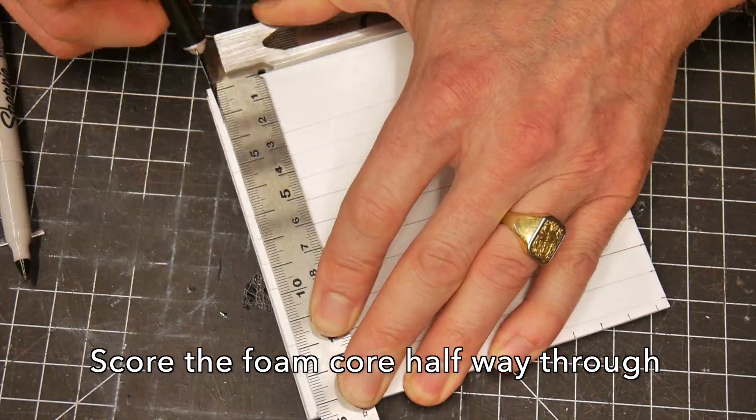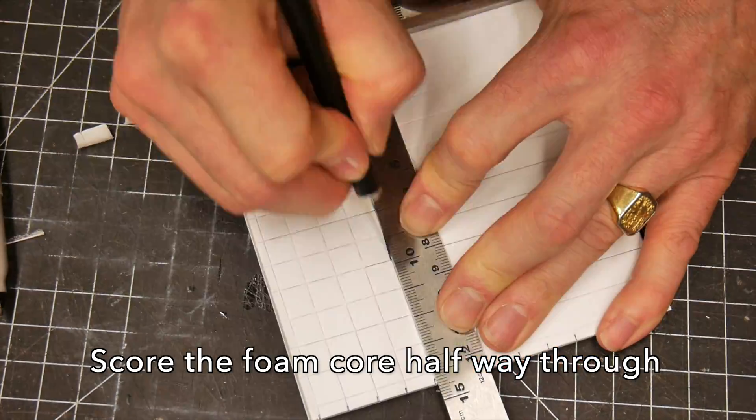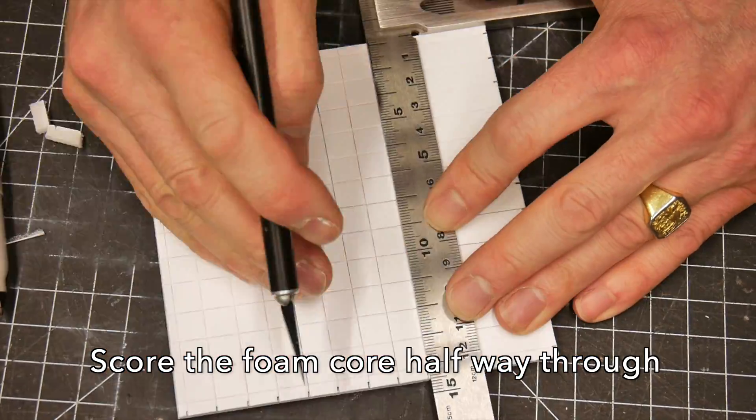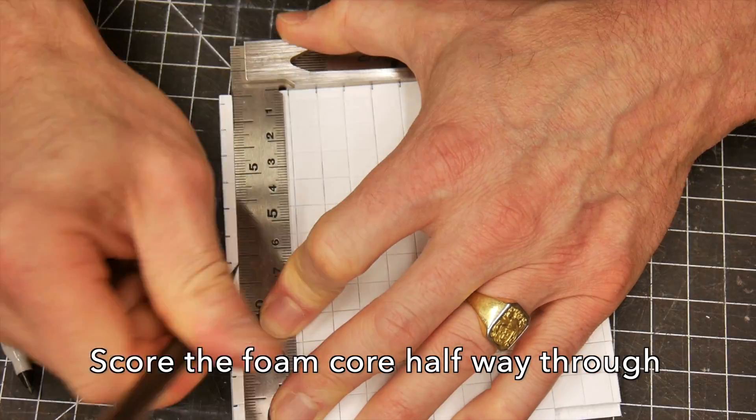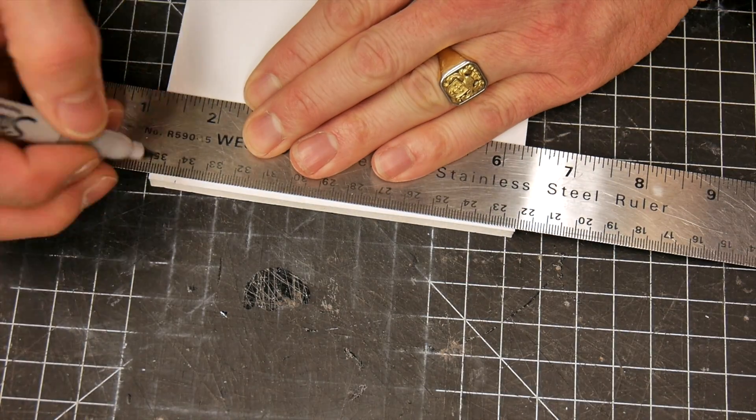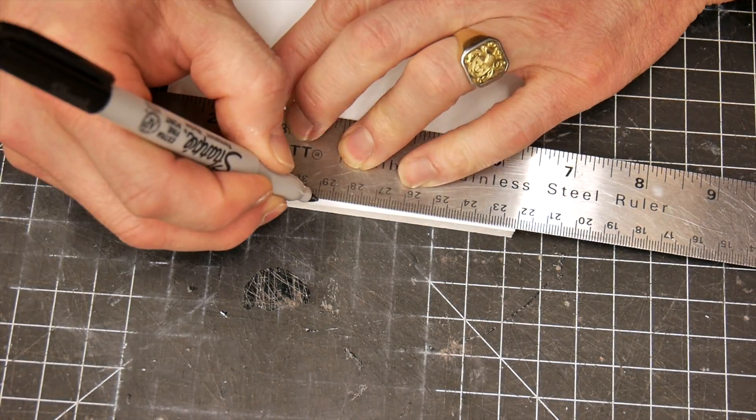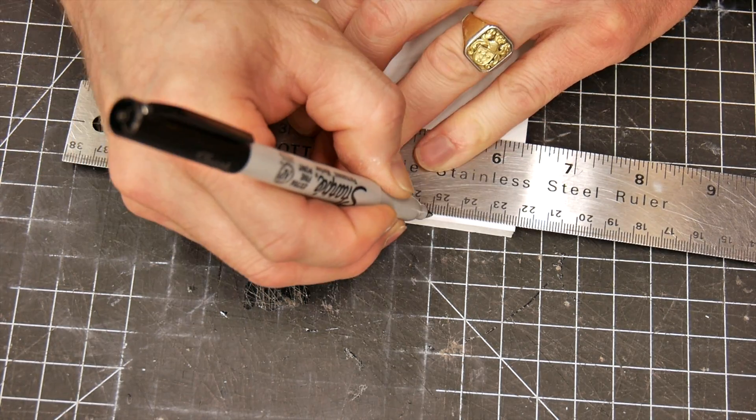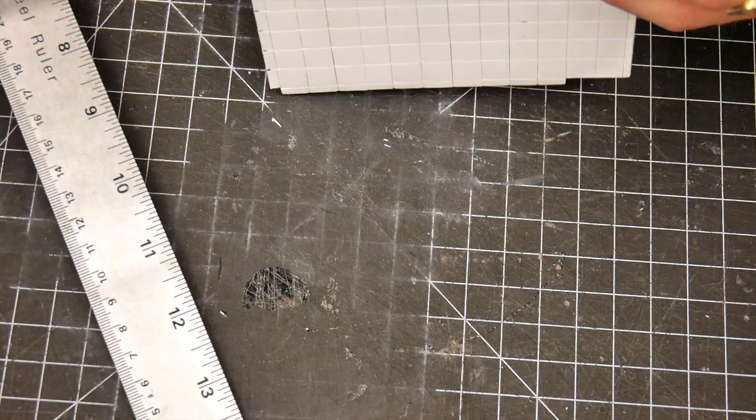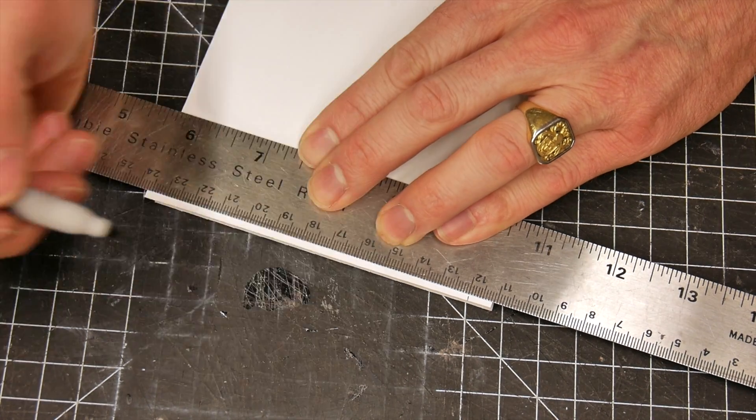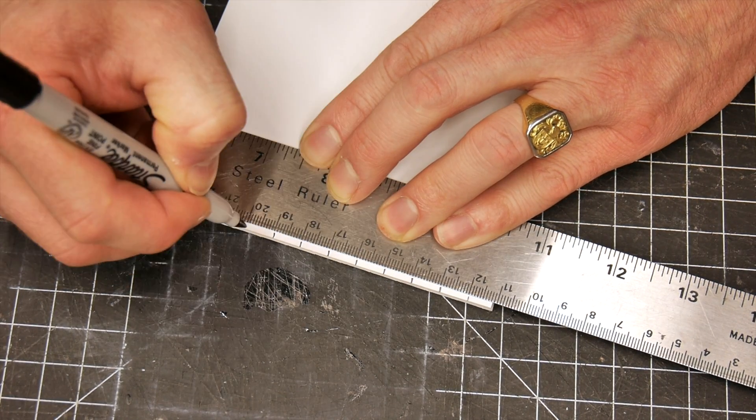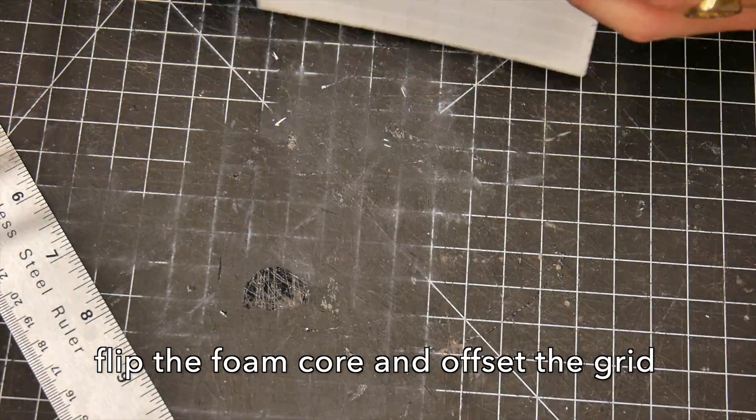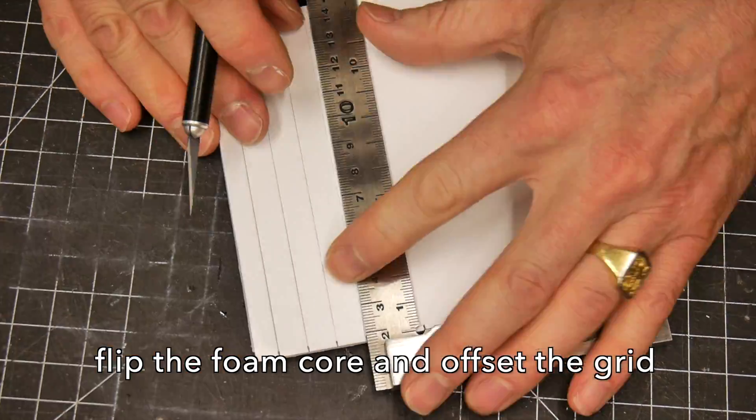We're going to take advantage of the properties of foam core. We're going to make an organic surface, something that you could not do with a piece of paper. Because foam core is a composite material - meaning it has paper on both sides of a flexible inside - we are going to score a grid pattern on each side of the foam core and allow the composite structure to become flexible.